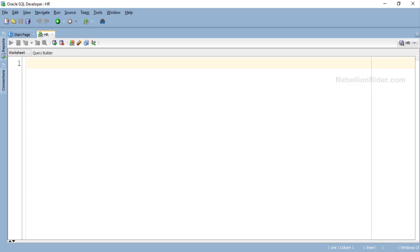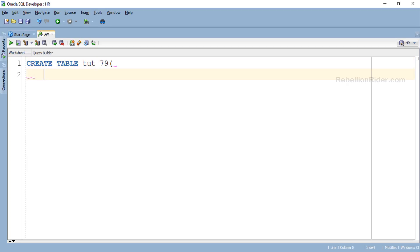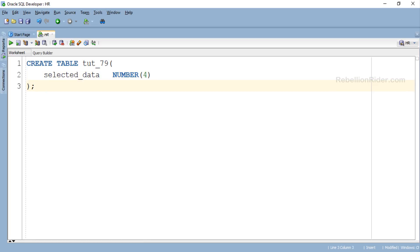Now let's do an example and learn how to properly use the VALUES OF bound clause with the FORALL statement in Oracle Database. As we know, the FORALL statement takes data from the collection and stores it into a table. So let's first create the table. We are creating a table named tut_79 which has only one column, selected_data, of NUMBER data type. We'll keep the code as simple as possible so we can learn and understand the concepts clearly. Let's execute and create this table.